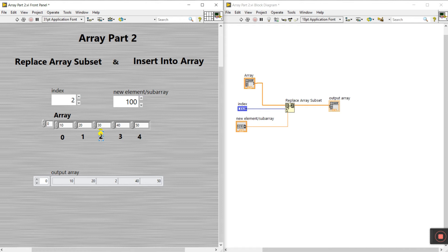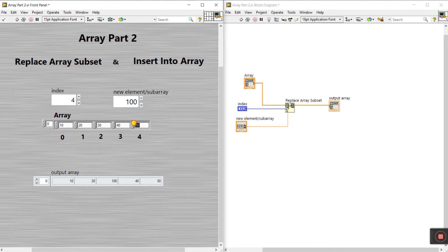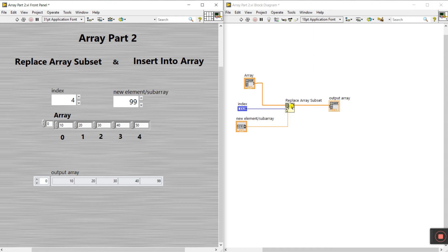If I change the new element value from two to 100, the index stays the same — index two has value 30 — and it's replaced into 100. Run the program and you see the value is replaced. You can also change the index: if I enter four, then the value at index four is 50, replaced by the new element. I enter 99, run the program, and you see the value changed to 99.